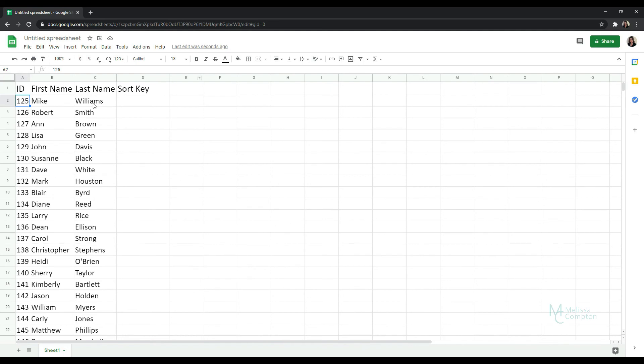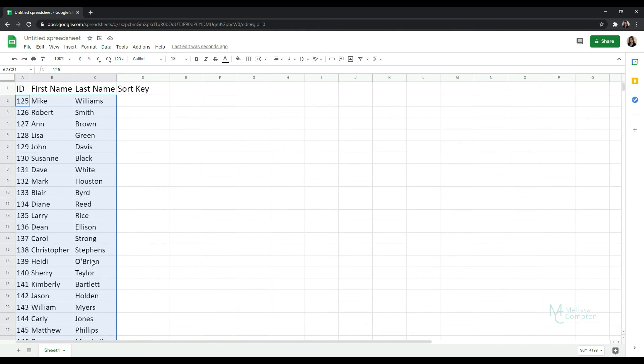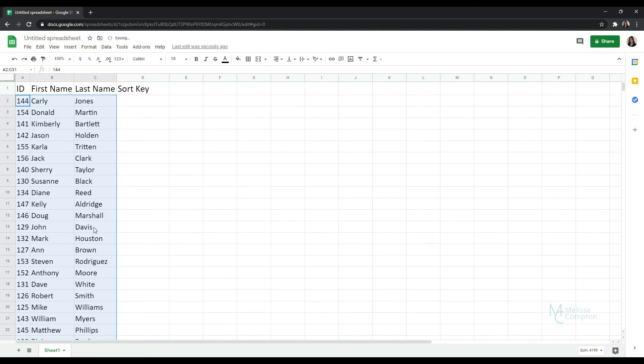We don't want to do Ctrl Shift and our right arrow because we don't want to include this this time. Then if we do Ctrl Shift Down it has selected all of this data, we right click and we randomize the range and now you have a random list of data. How easy was that? That was awesome.